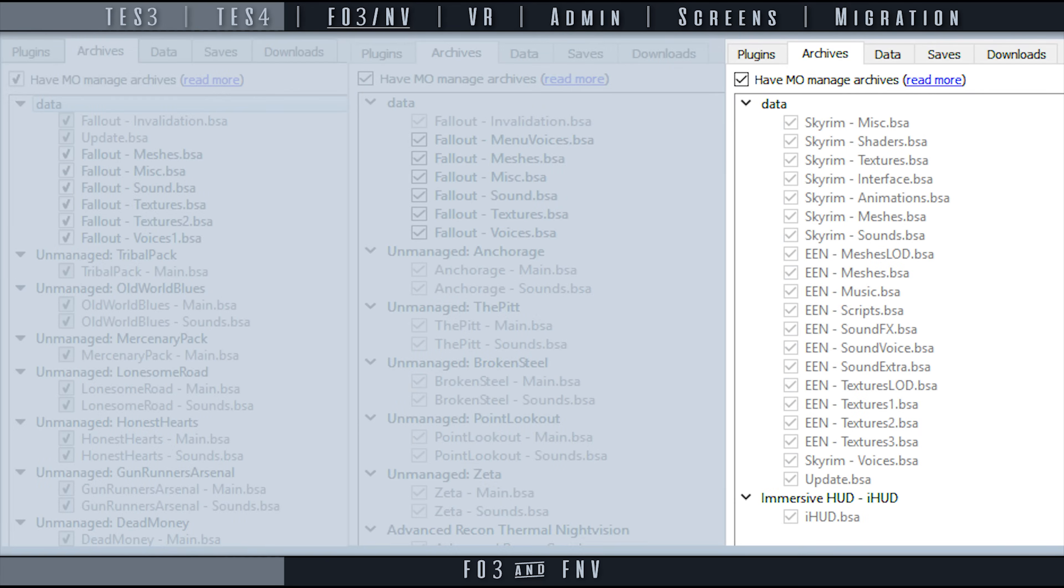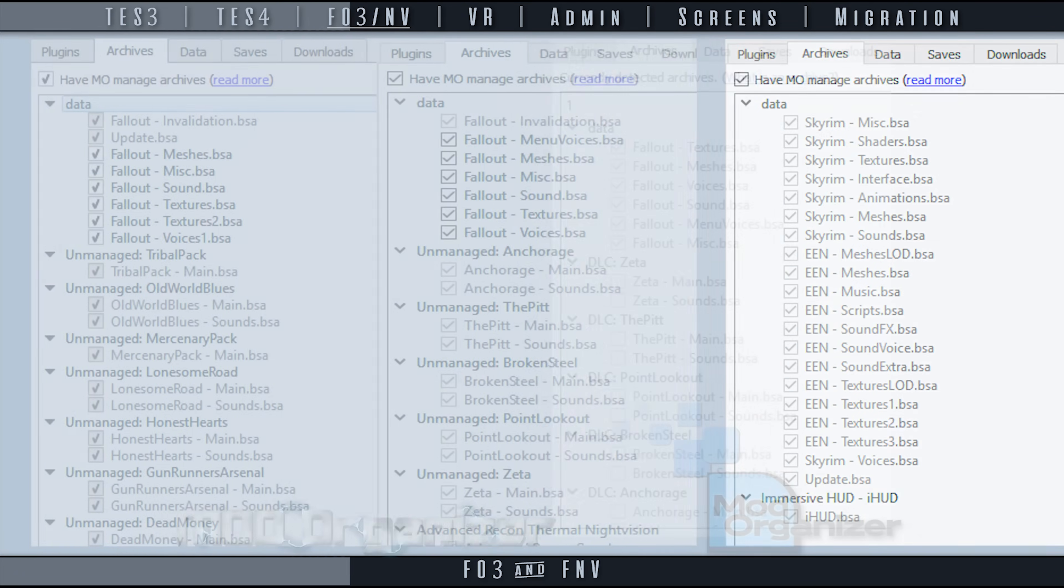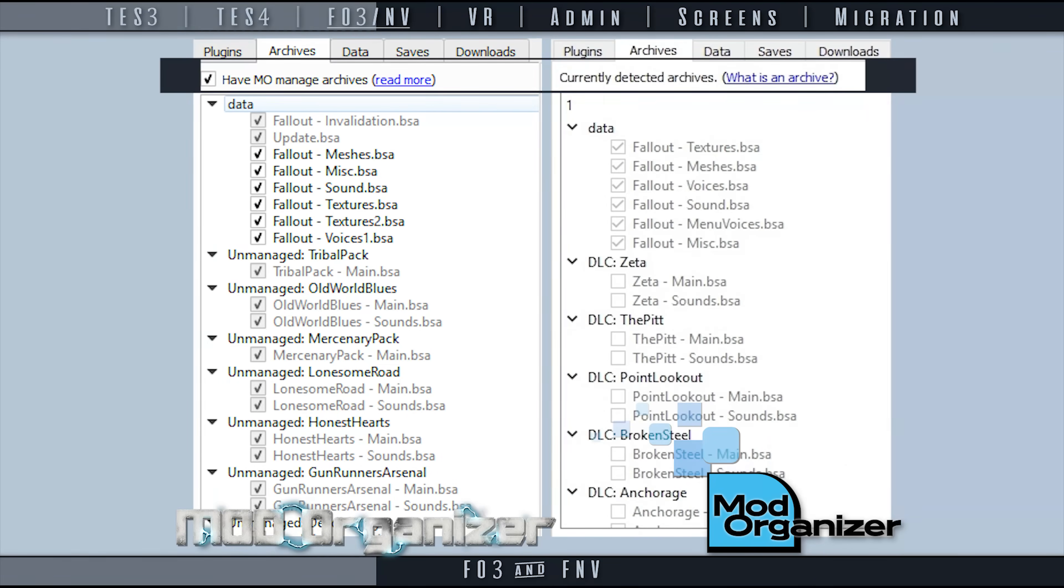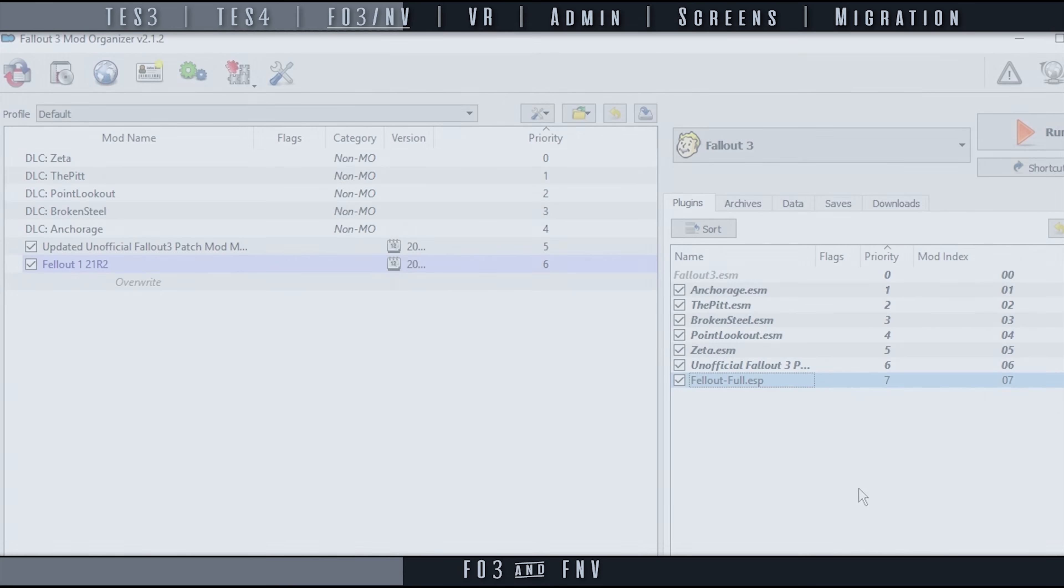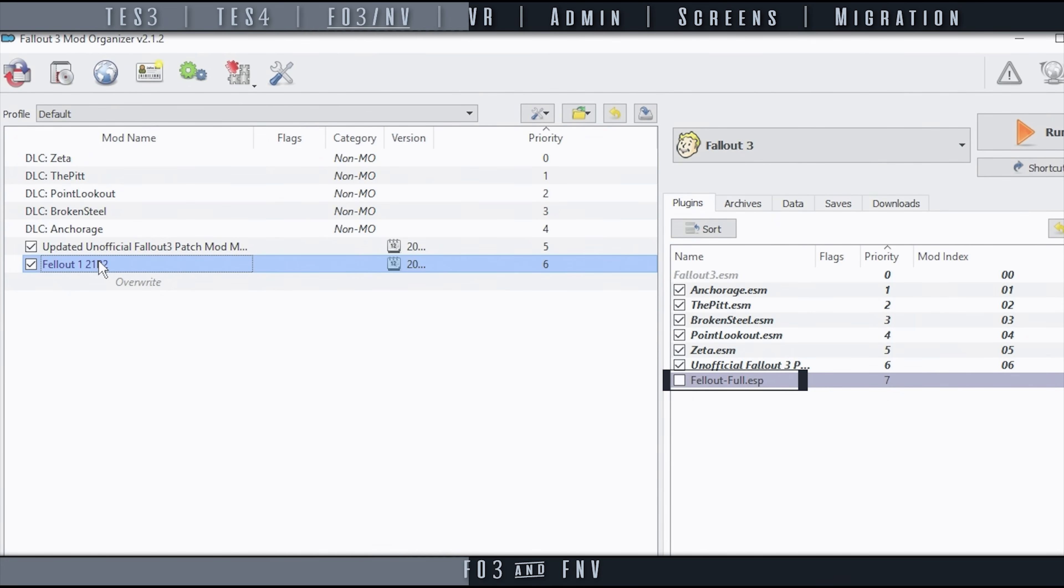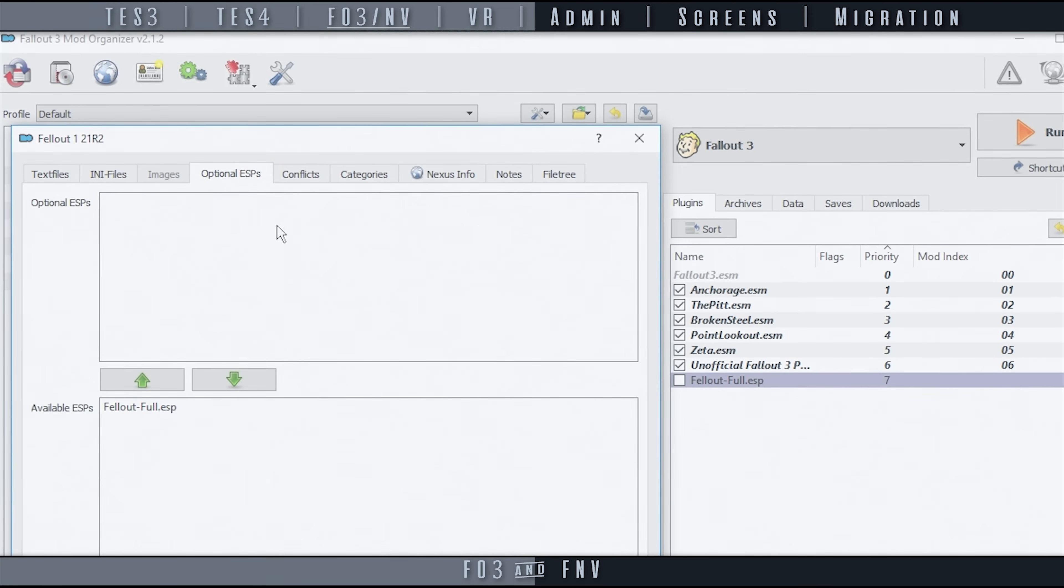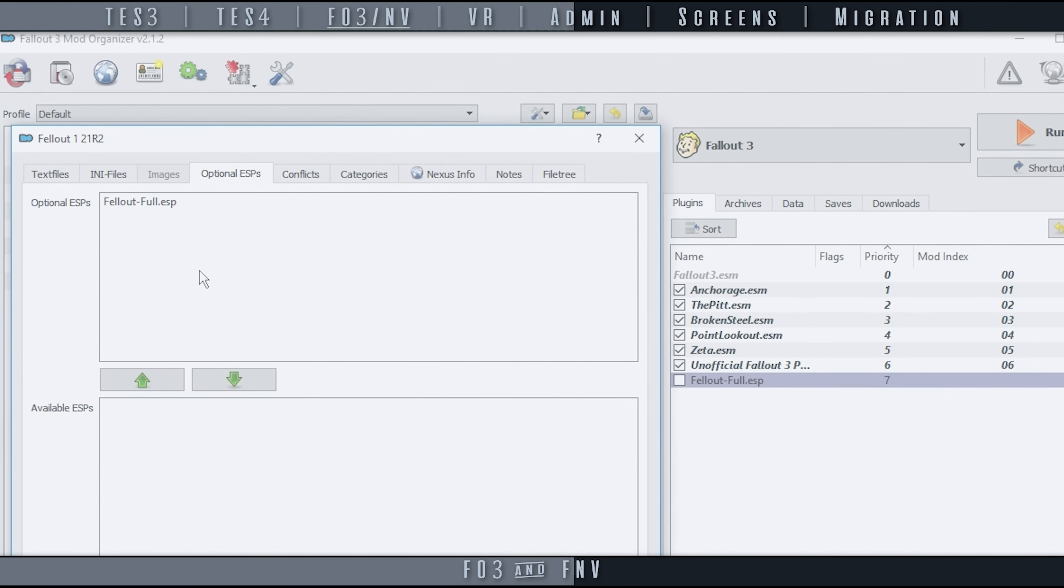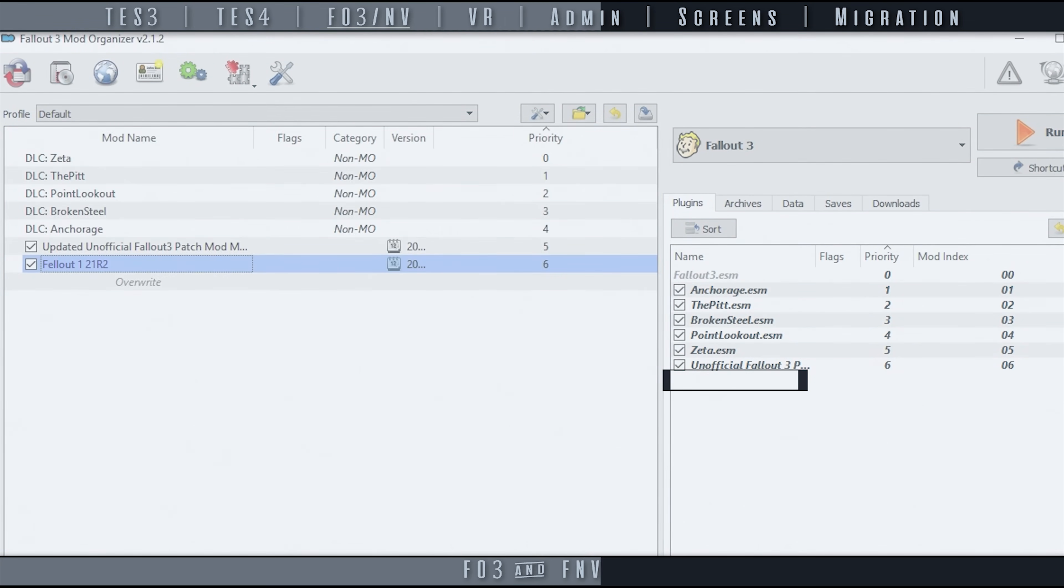Skyrim and MO1 don't have this issue, which is why it went under the radar for so long. MO2 coincidentally fixes this with the removal of BSA management. Since MO2 cannot yet hide specific files in the VFS, FO3 and FNV still use plugin space for disabled plugins. It is necessary to completely remove plugins from your load order rather than just disabling them to save plugin space.